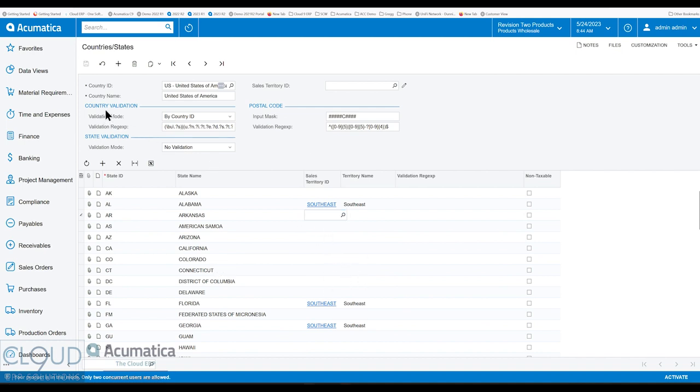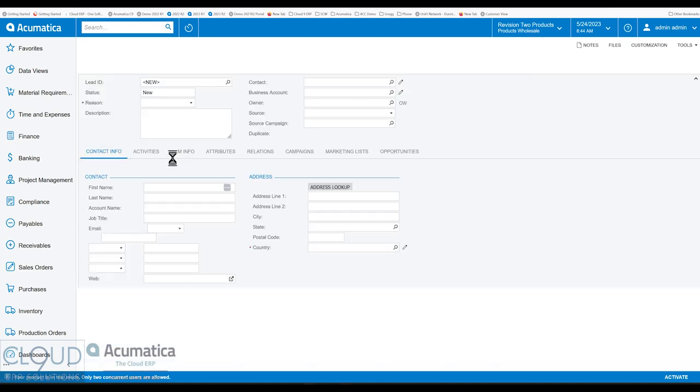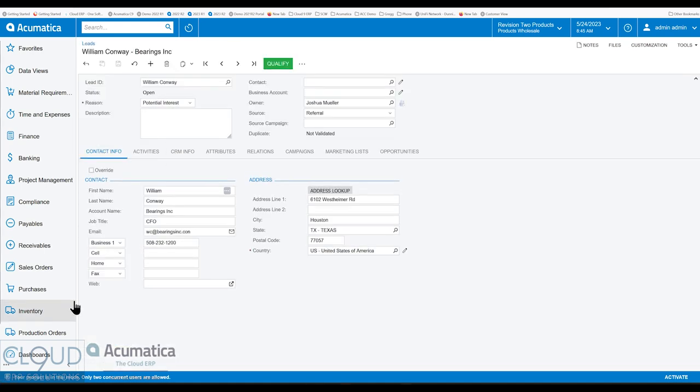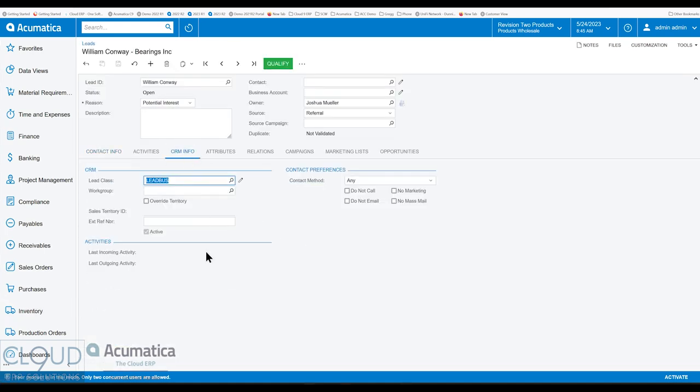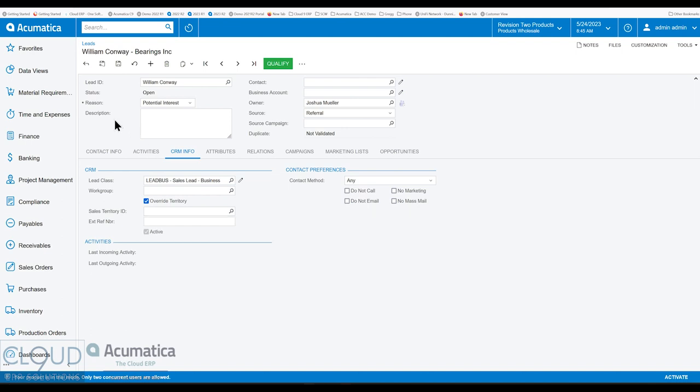Now, if we take a look at our lead screen and we open one up, under CRM info, you can see the sales territory ID. Over here, you have the checkbox where you can override the sales territory and select what you want. Notice we can see the other territory type as well as by state.